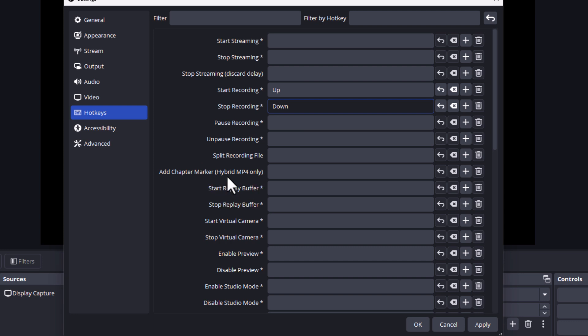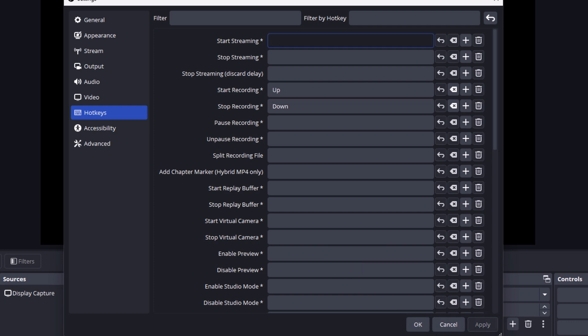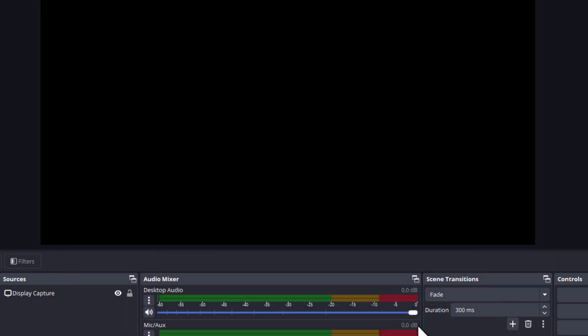Then when you're done, you want to go down to the bottom of the dialog box and click on the Apply button. Apply. Then you go over and click on OK. That is how to create your own hotkeys in OBS Studio. Thanks for watching.